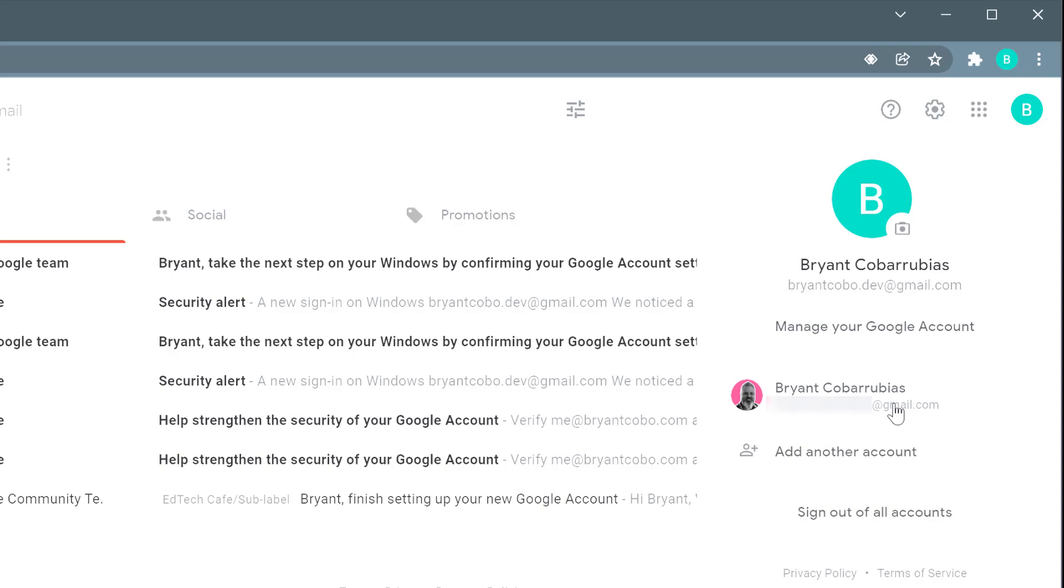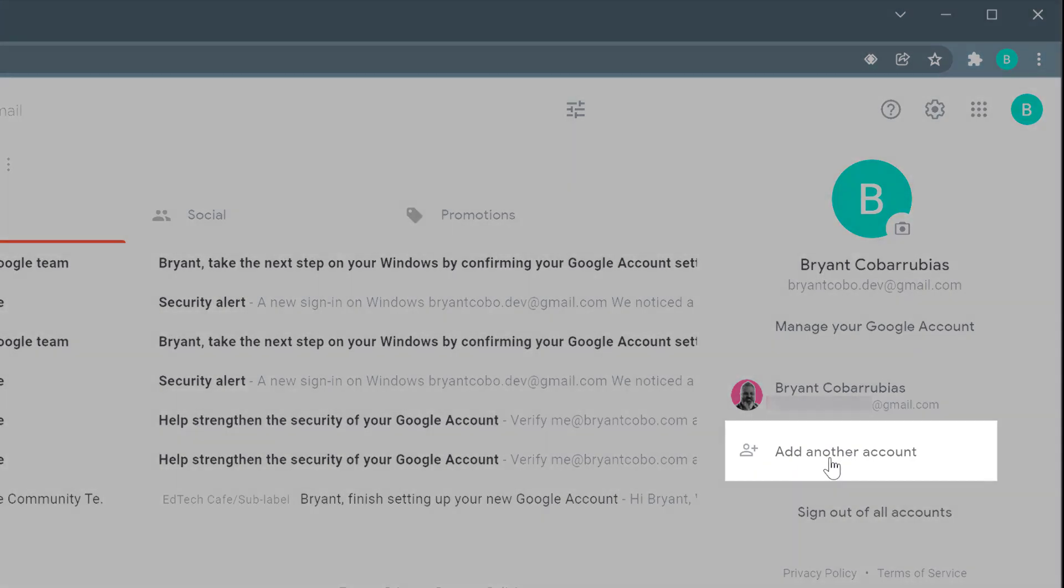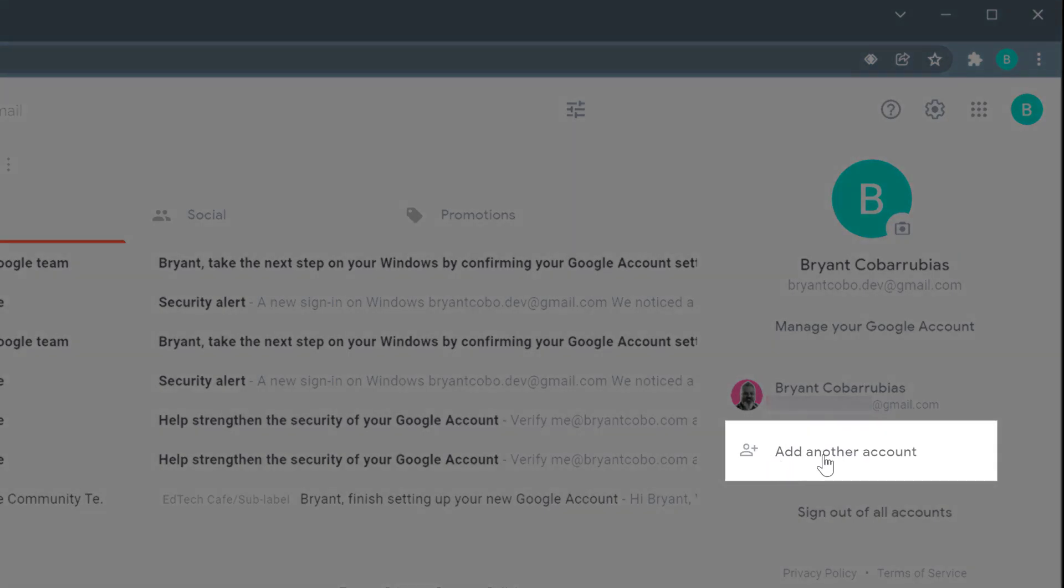You could, for example, have your own personal account, a work account. If you're a student, you could have a school account, and you can add multiple accounts within your single profile.